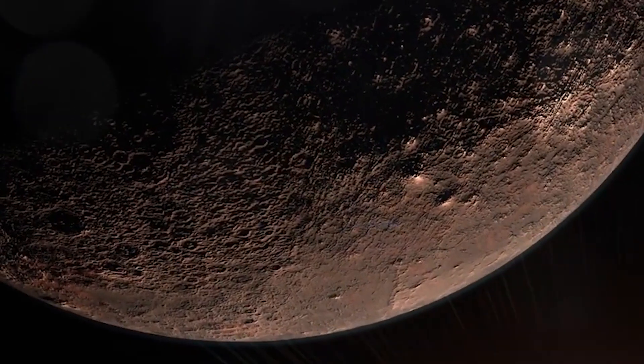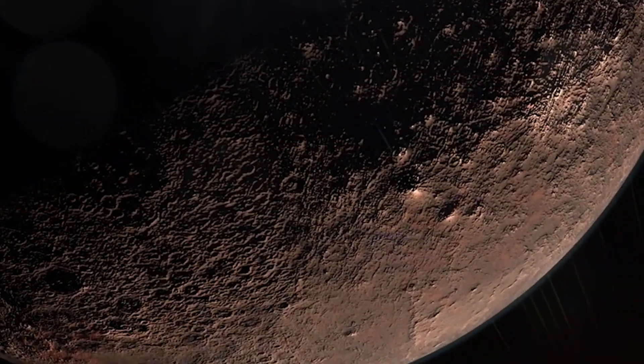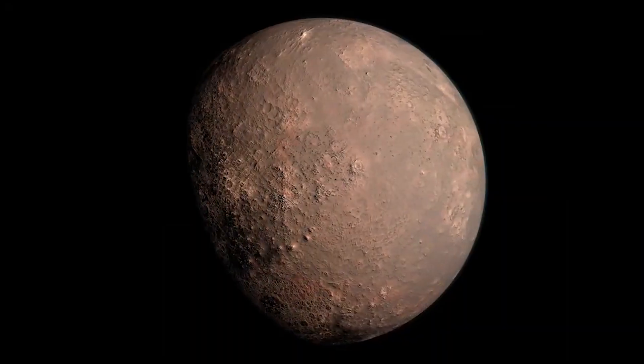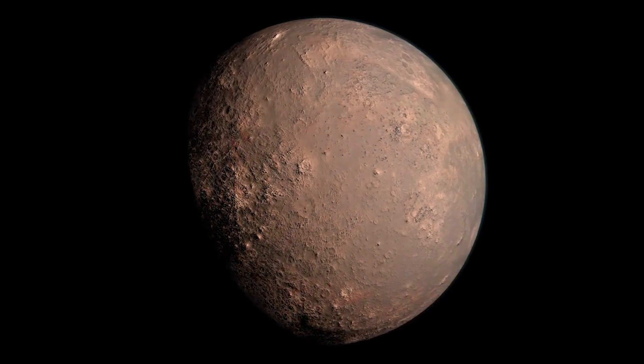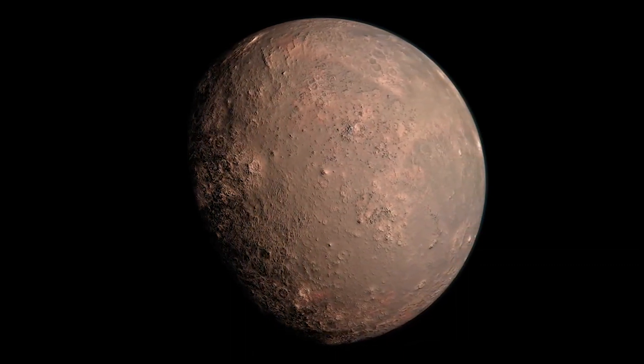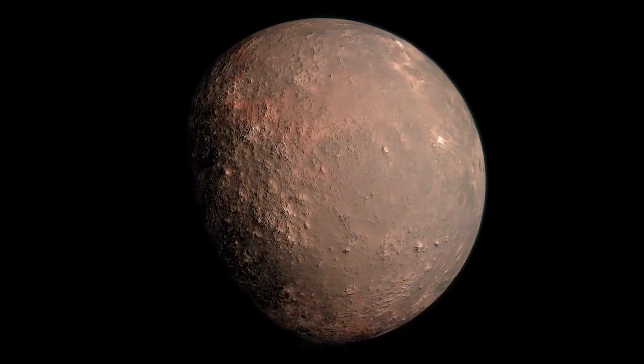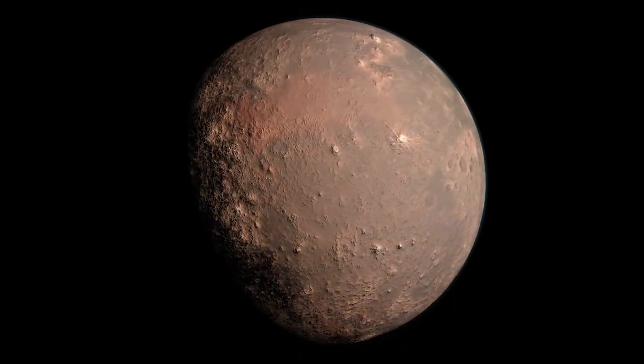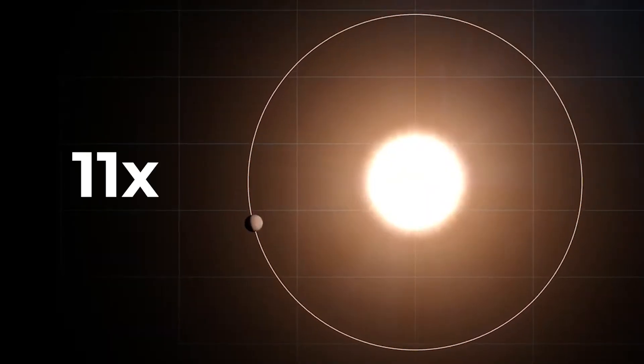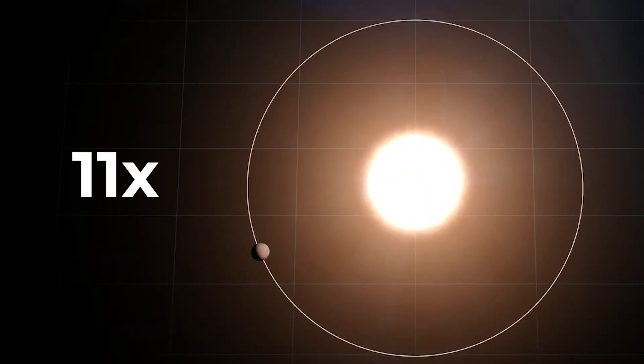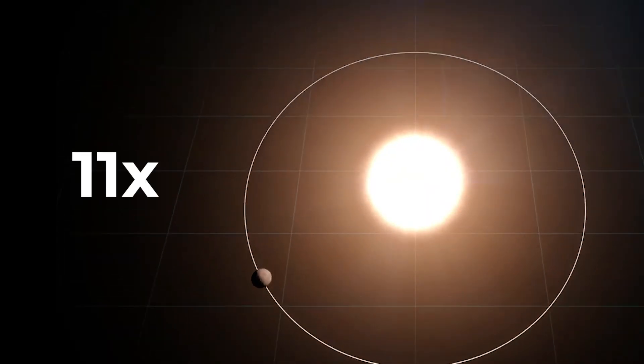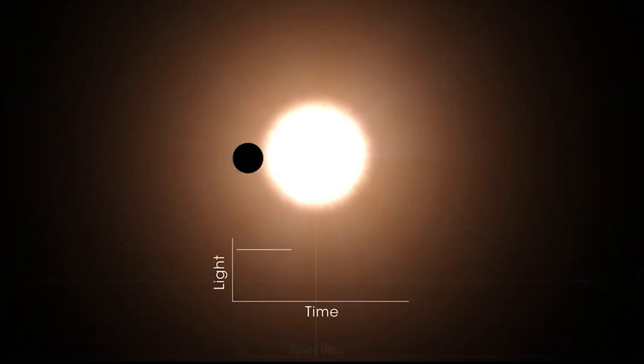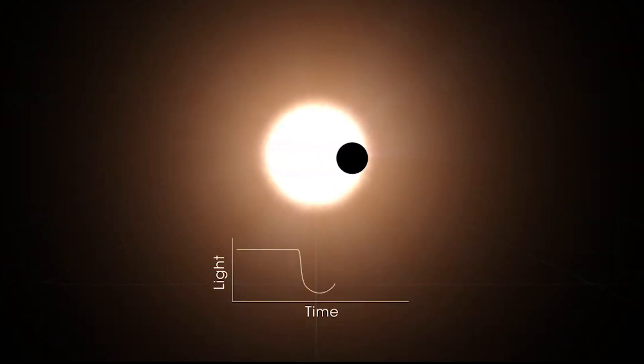The planet was GJ357B, somewhat called a hot Earth, because it likely has a surface temperature of around 254 degrees Celsius, as it's 11 times closer to its host star, like we have Mercury orbiting around the sun.